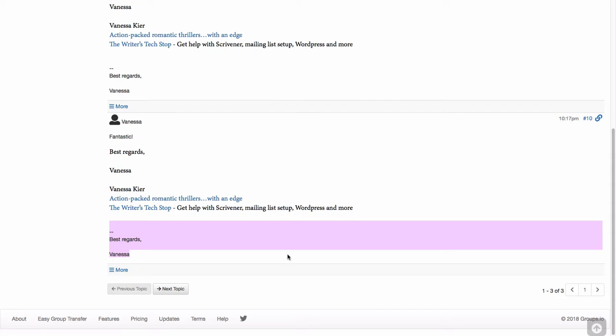If you remember from the last video, there was an option to have a signature for web posts and a signature for email posts. So if you do have a signature set up on your computer's email program,